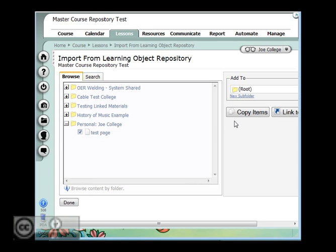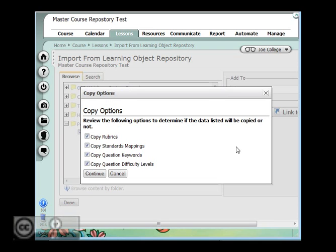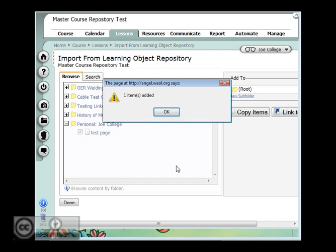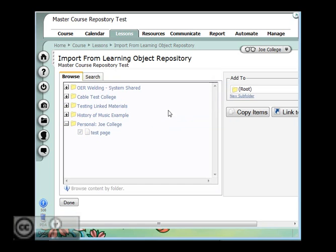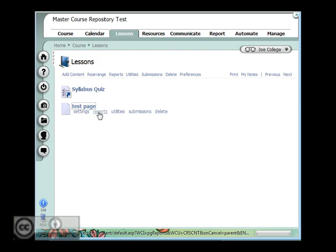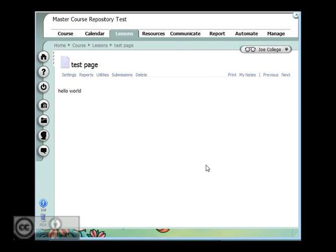I could copy it or link to it. I'll make a copy of it. It asks me if I want to bring in different settings, and I'll just hit continue, and then when I'm done, I can now see that I have that test page here in my course.